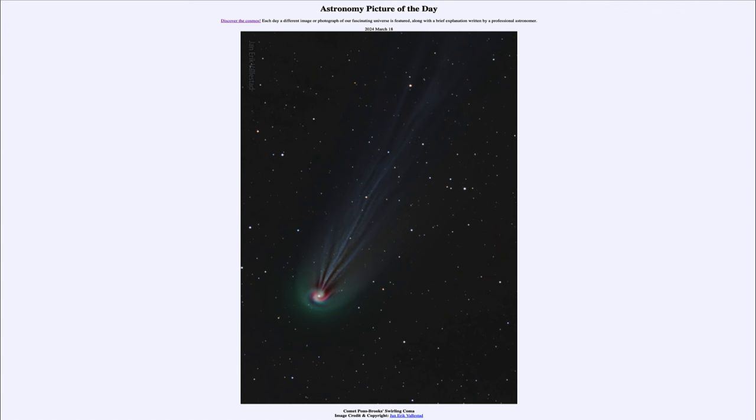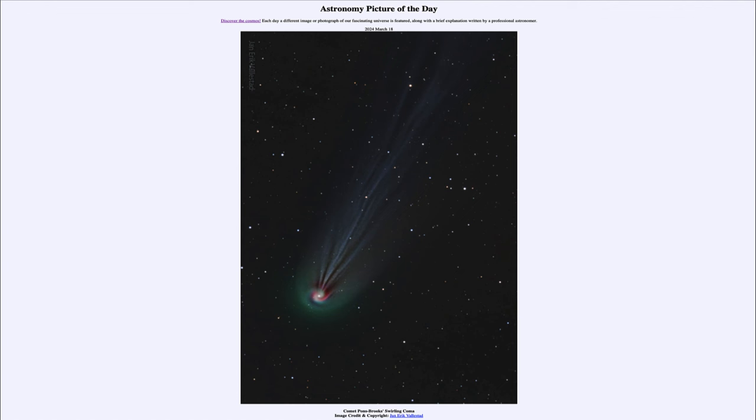That was our picture of the day for March 18th, 2024, titled Comet Pons-Brooks's Swirling Coma. We'll be back again tomorrow for the next picture, previewed to be Sounding Out a Cosmic Jellyfish. Until then, have a great day everyone, and I will see you in class.